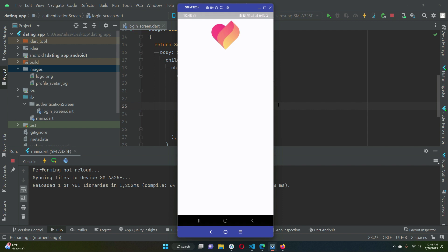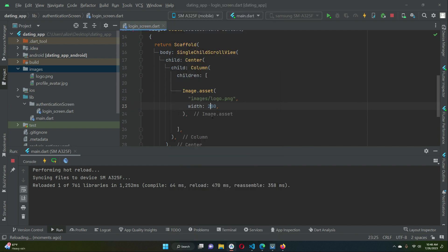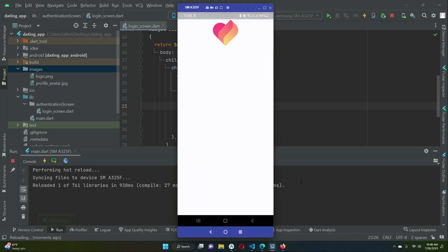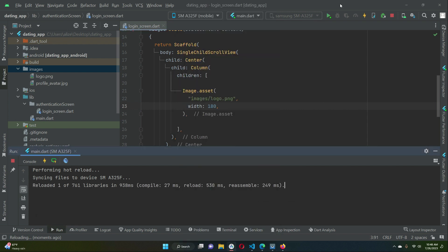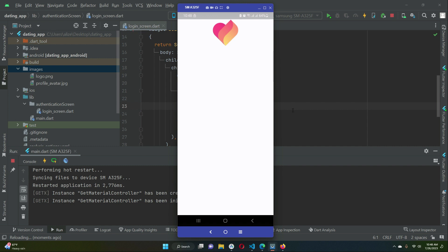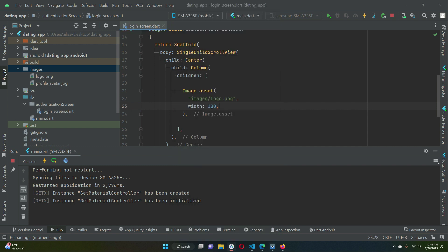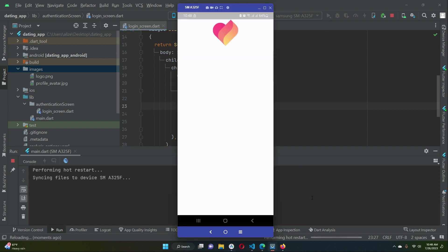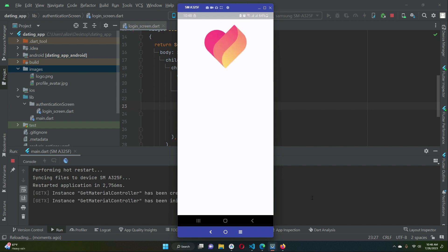It is totally up to you how much width you want to give to it. So let's say 180, so this is the 180 size. If you want to further increase you can give it like 300, so it becomes this much.